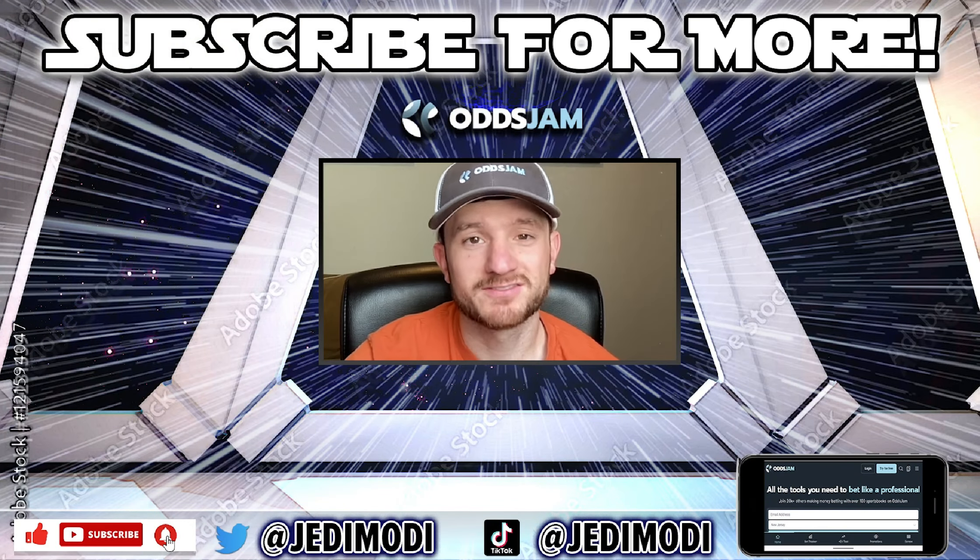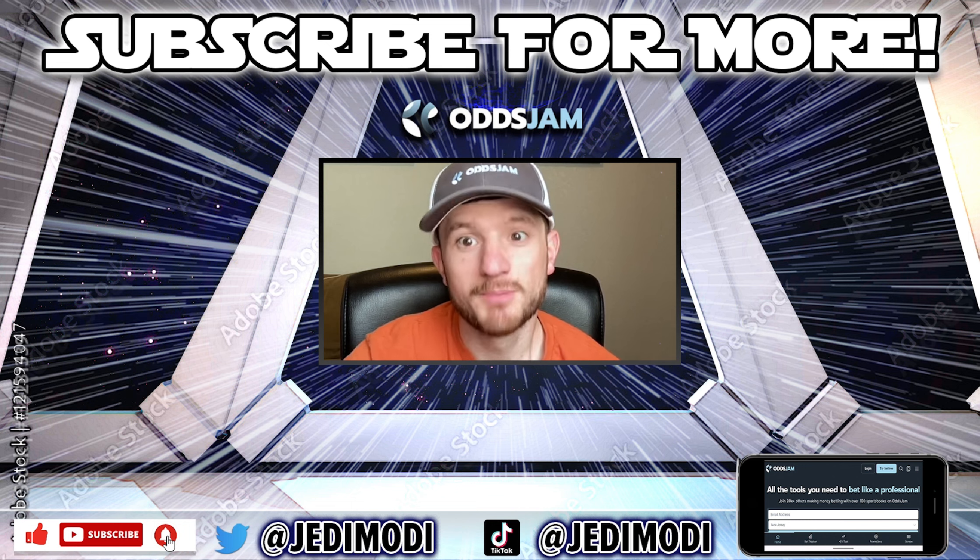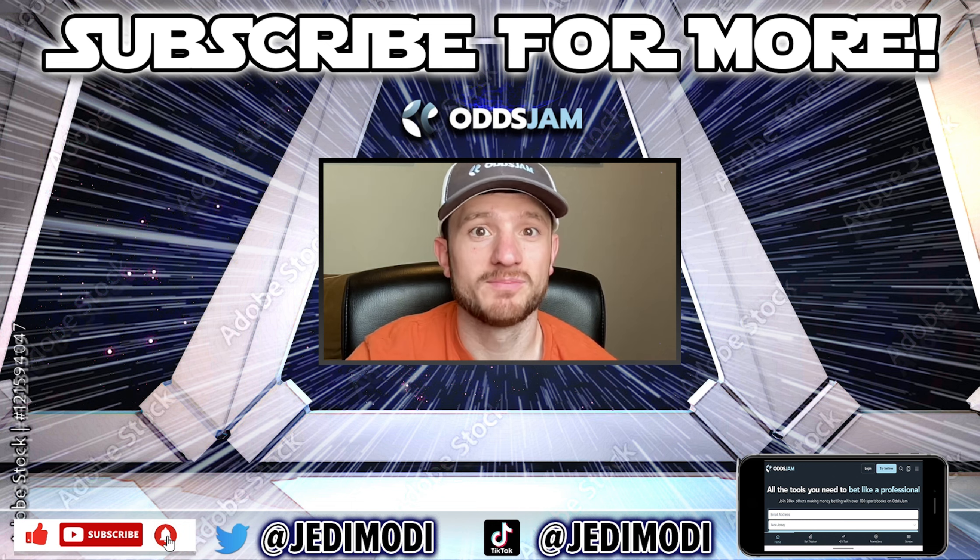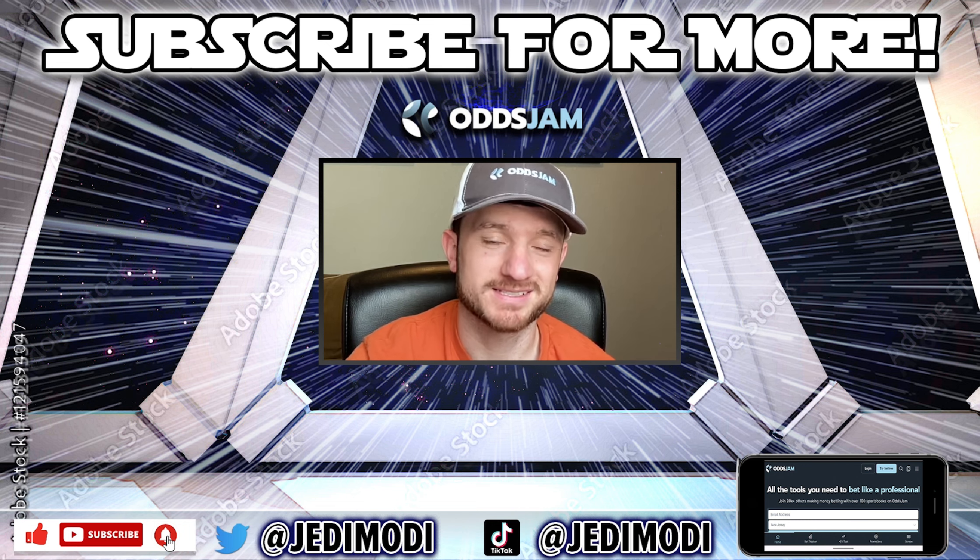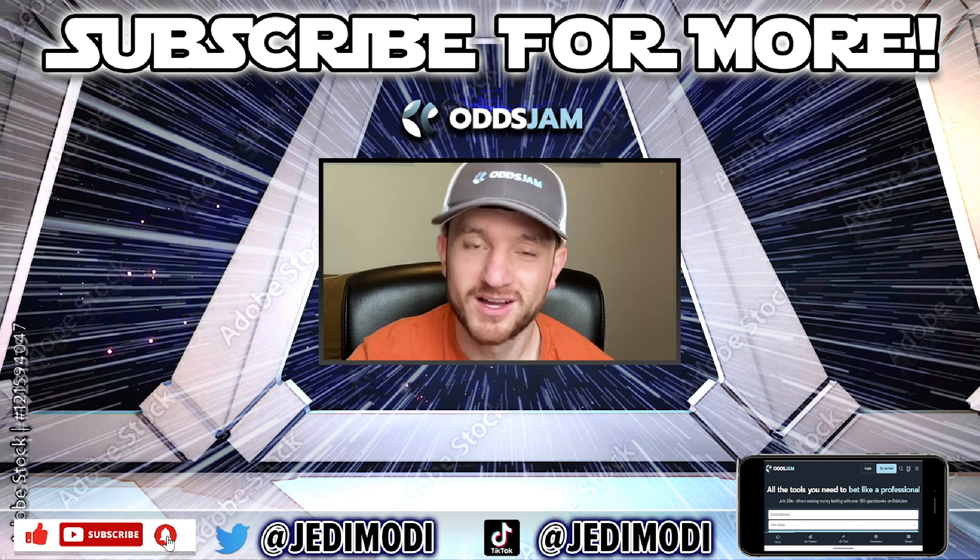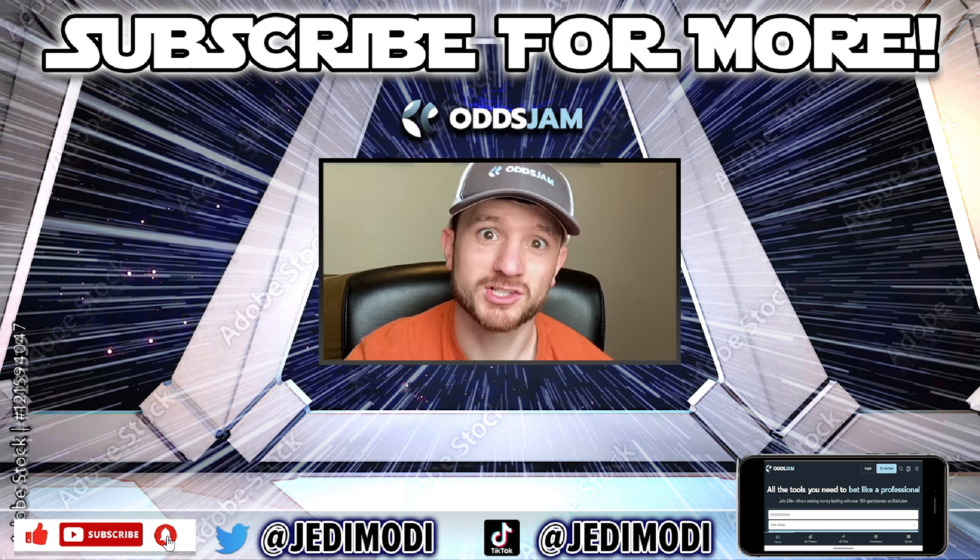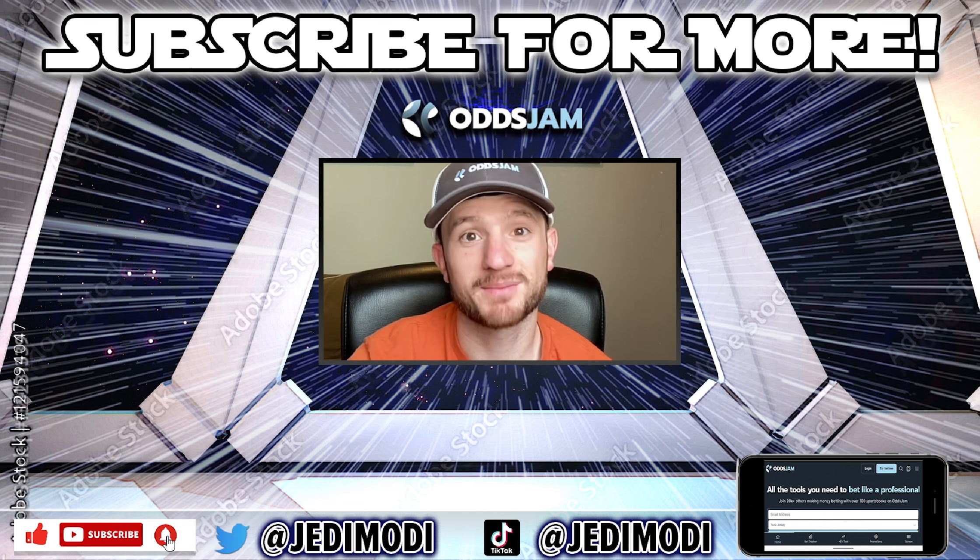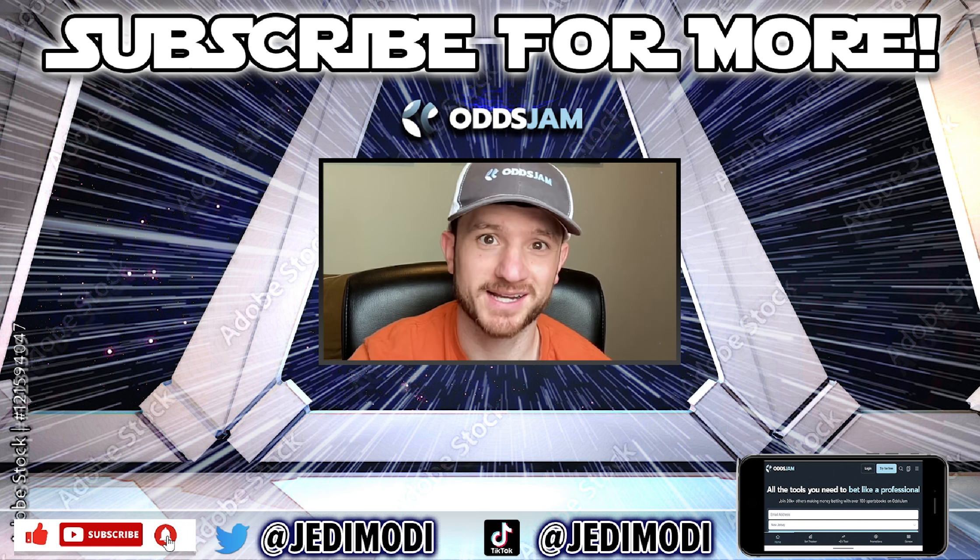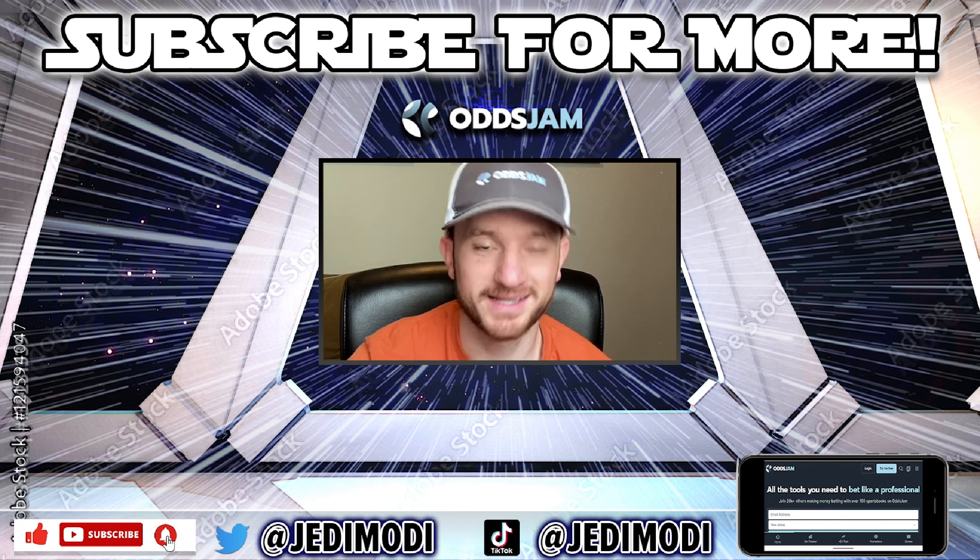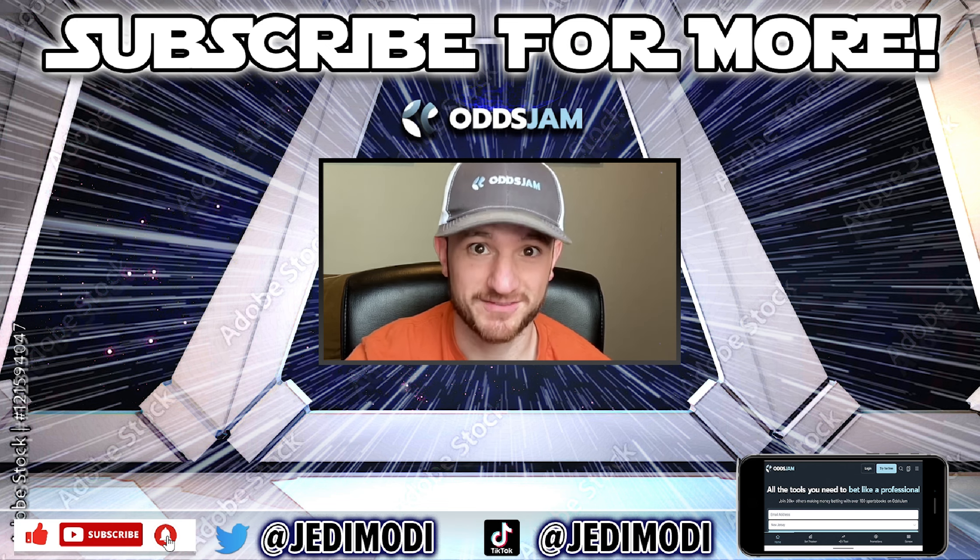All right everybody, thanks for watching. Hope you enjoyed the video. Below are all of my different social medias where I post picks and plays daily, so make sure to hit me up there. Also make sure to subscribe to the YouTube channel as I'm constantly putting out new videos to learn how to make money sports betting. Thanks for watching and have a good one.